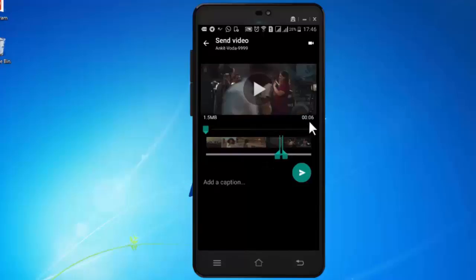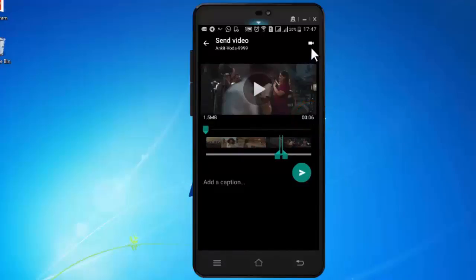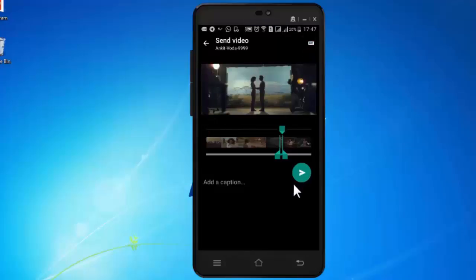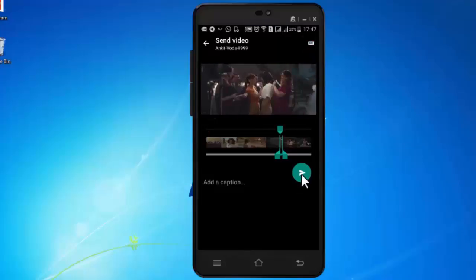Now here you can see I have selected six seconds of video and I have received an option of converting it to GIF. Now click on this icon and press send.